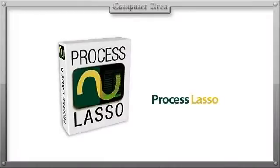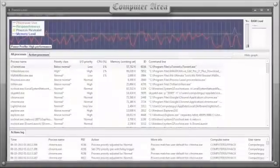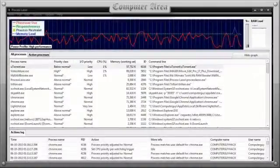Process Lasso, a mostly free program by the creators of Bitsum Technologies, is a background running process managing program that does it all.